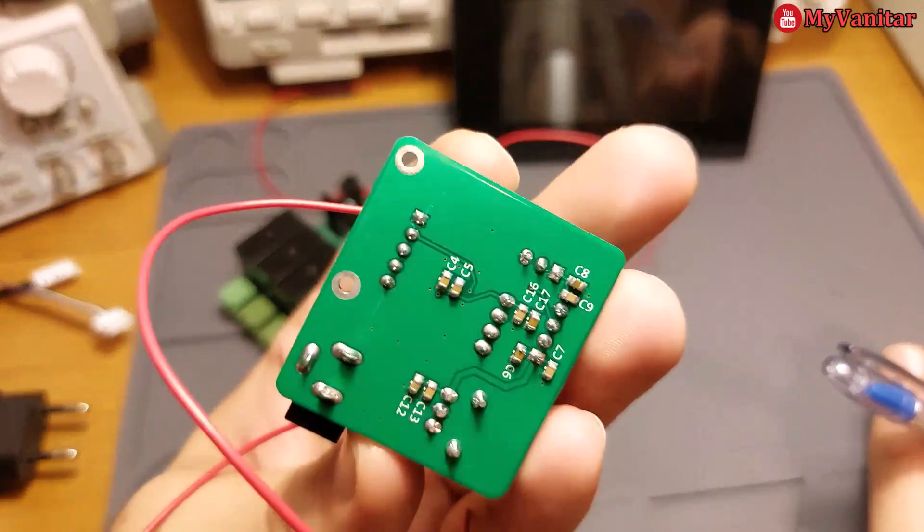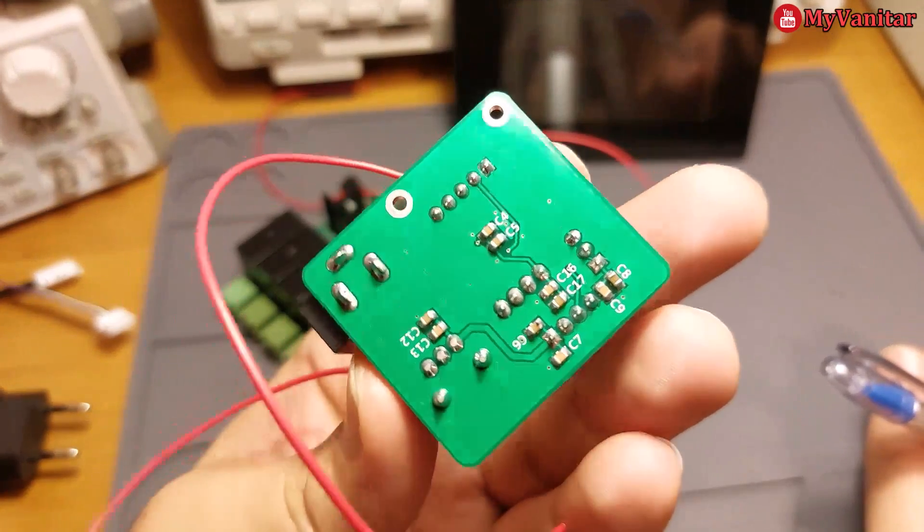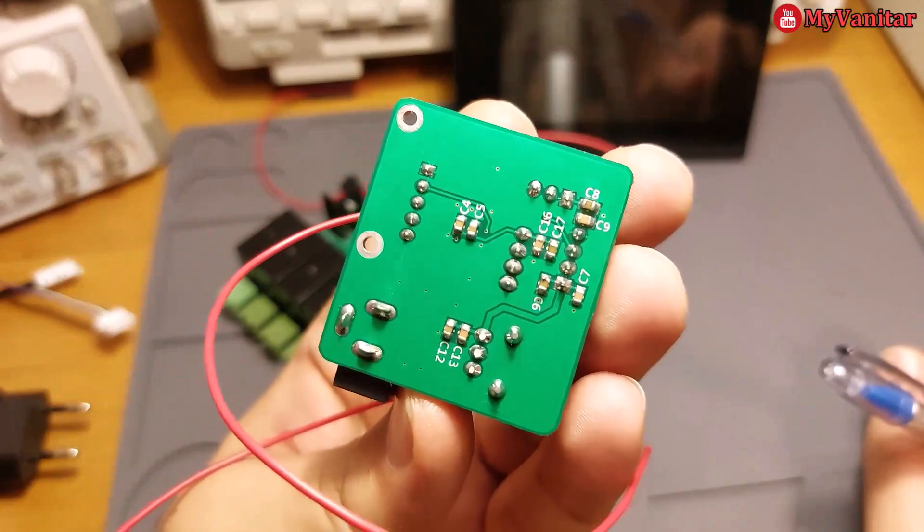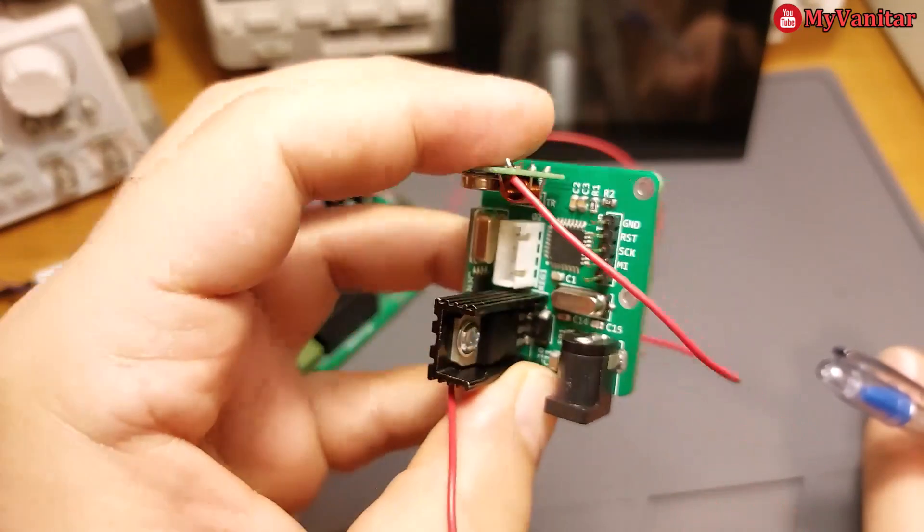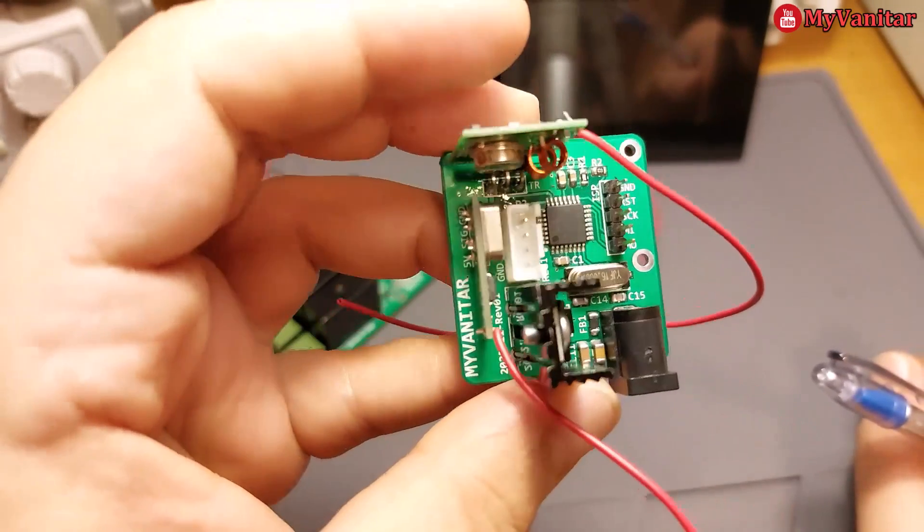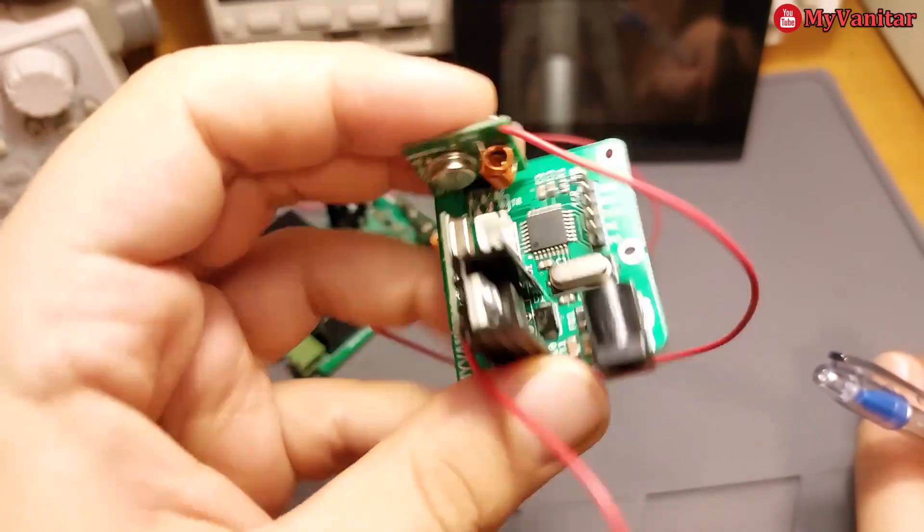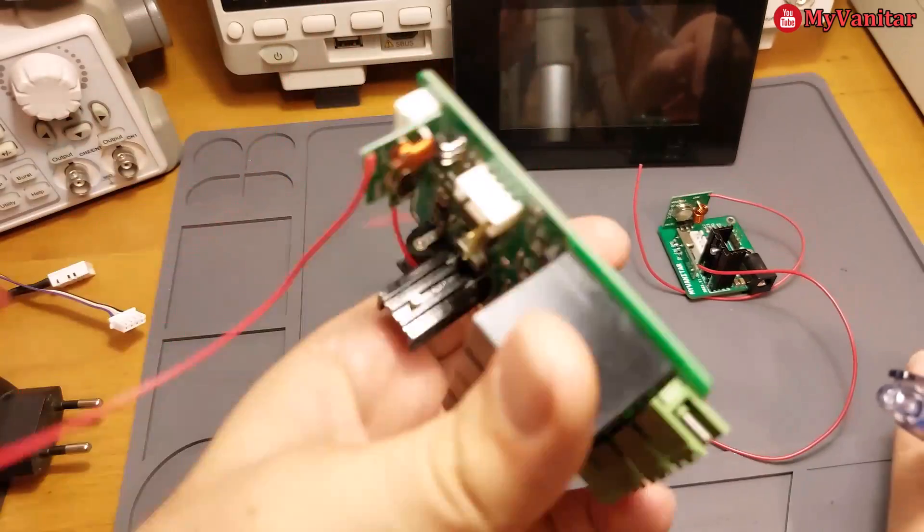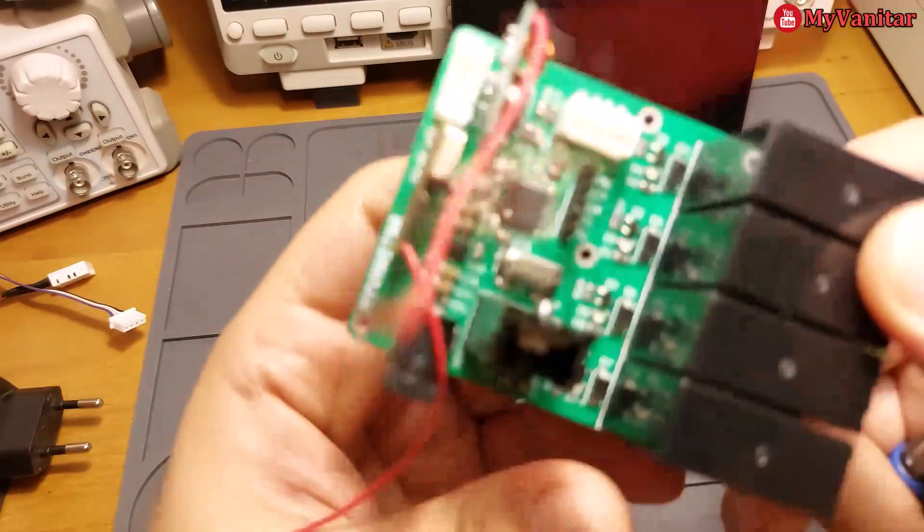Nothing special remains here, just a few capacitors on the back side of the board. Let's go to the main board.